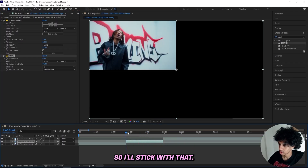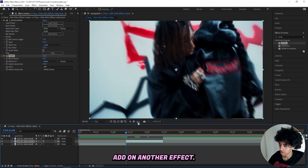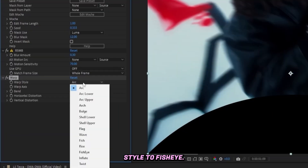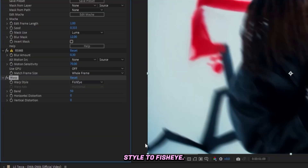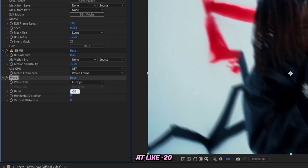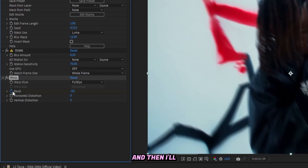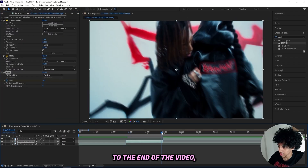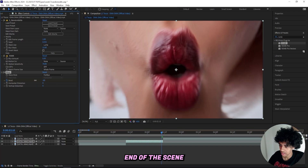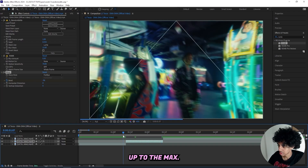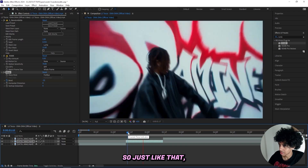I'll add on another effect — a Warp effect — and change the warp style to Fisheye. This gives us a fisheye look. I'll drag in the bend, starting it at around minus 20, then keyframe the bend and go all the way to the end of the scene and drag it to minus 100, bumping it up to the max. Just like that, we get a little bit of that distortion.